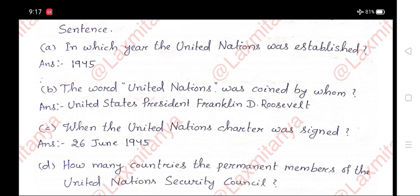C. When was the United Nations Charter signed? Answer: 26th June 1945.